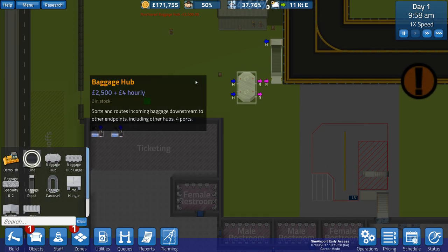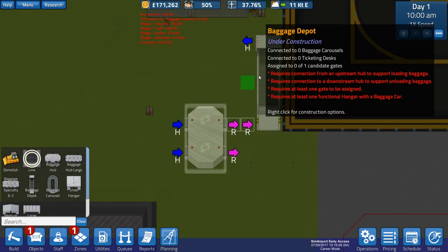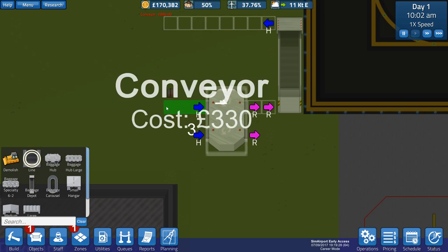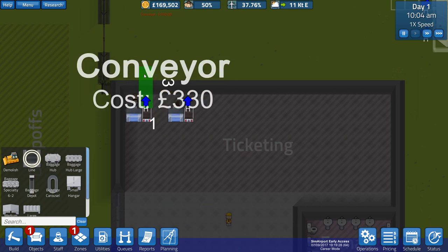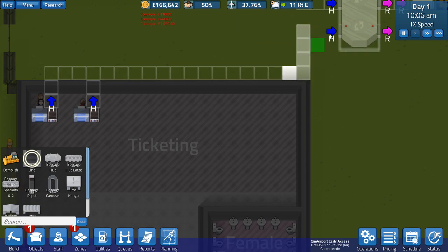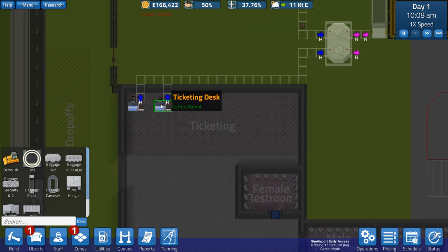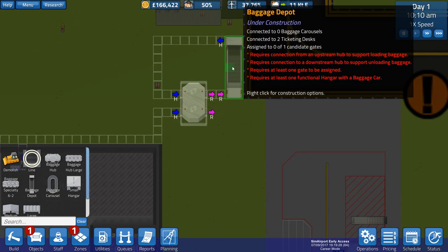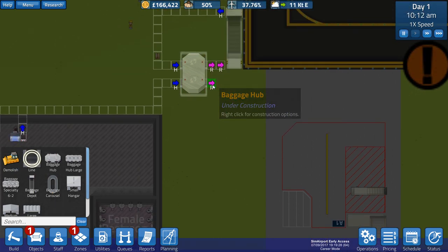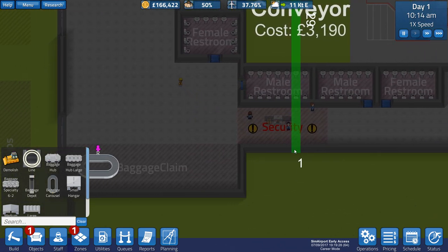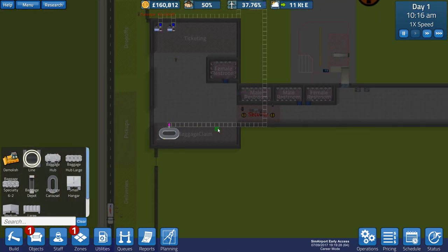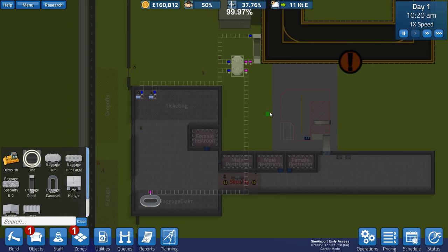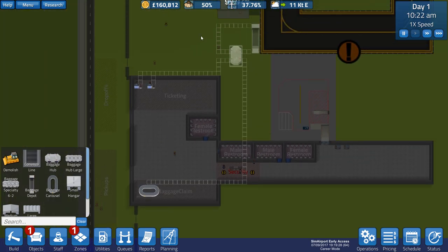So what we can do is put that one there like that. The idea is these conveyor lines should just connect. We've got R to R and then H to H. We'll get them to come outside and then come along like that. The ticketing desks collect the bags and they go along to the conveyor belt into the baggage hub. The baggage hub will send it to the baggage depot. I might have to rework that later as we get more baggage carousels and hubs, but for now I think that will work.